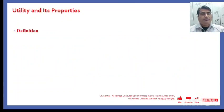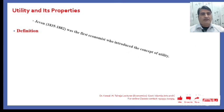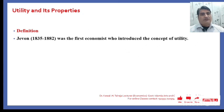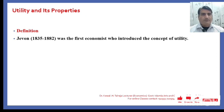Before we discuss the cardinal and ordinal approaches of utility, we must know who introduced this concept. This concept was introduced first of all by Jevons, who was born in 1835 and passed away in 1882.